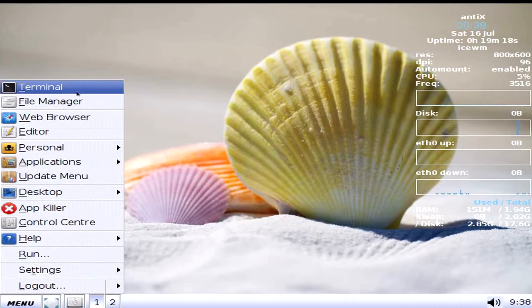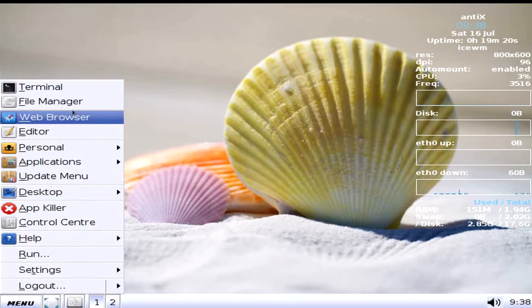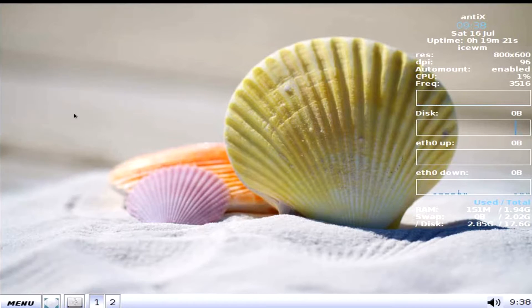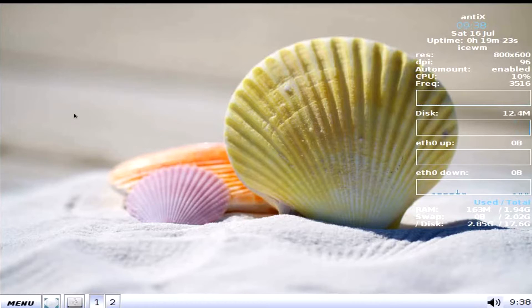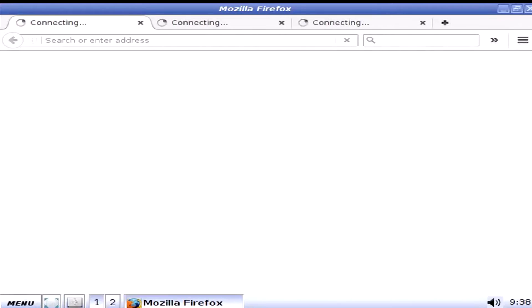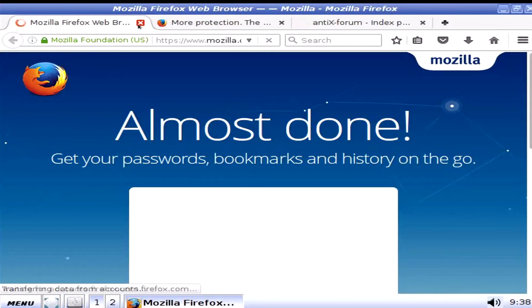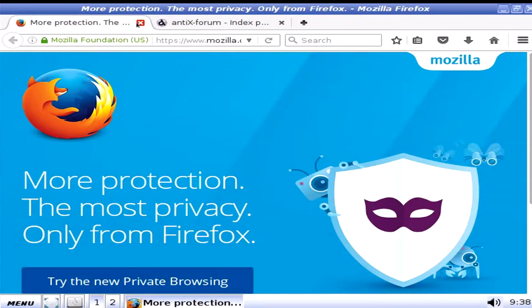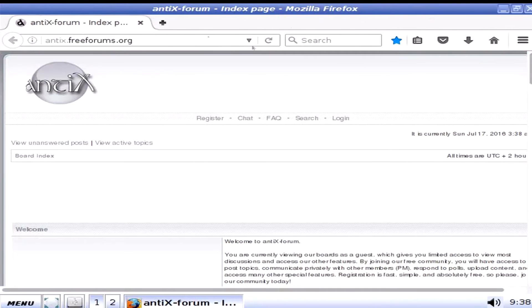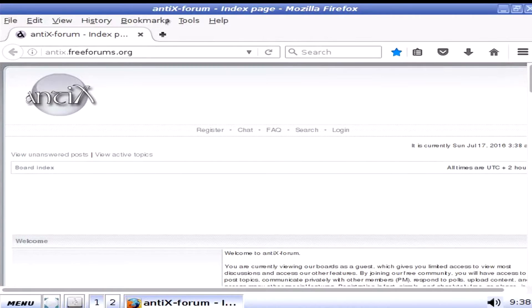Of course we got a terminal or file manager. The web browser. What is the web browser on this? Did they change the web browser? It is Mozilla Firefox and as usual we are connected to the internet. Thank you virtual machine. Yay!